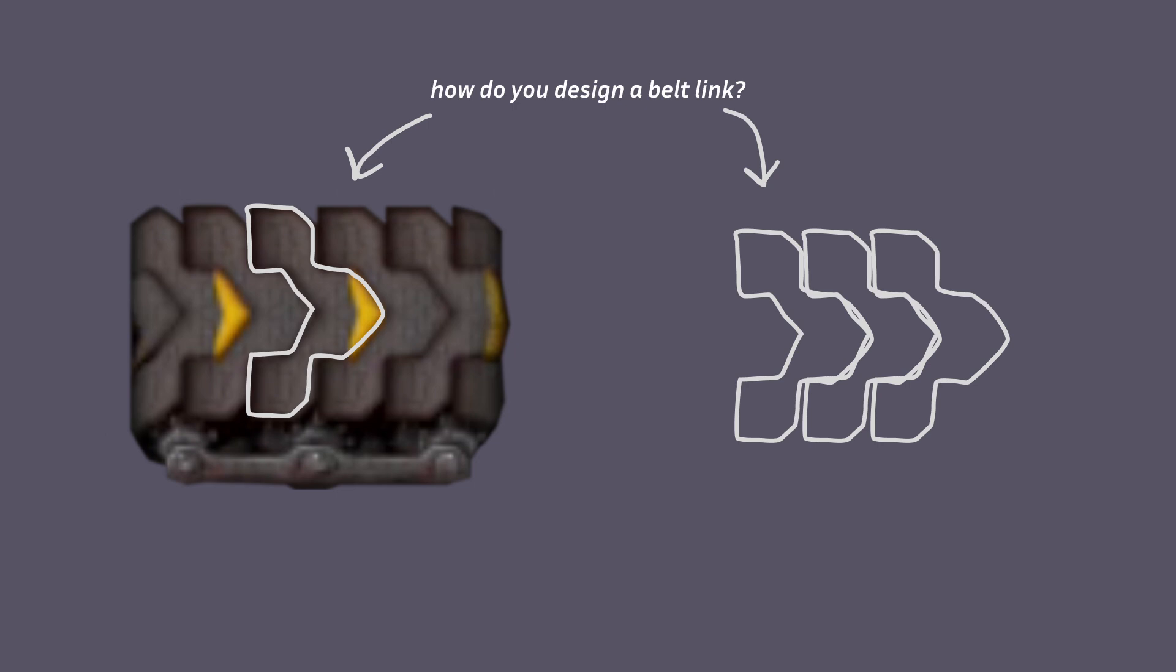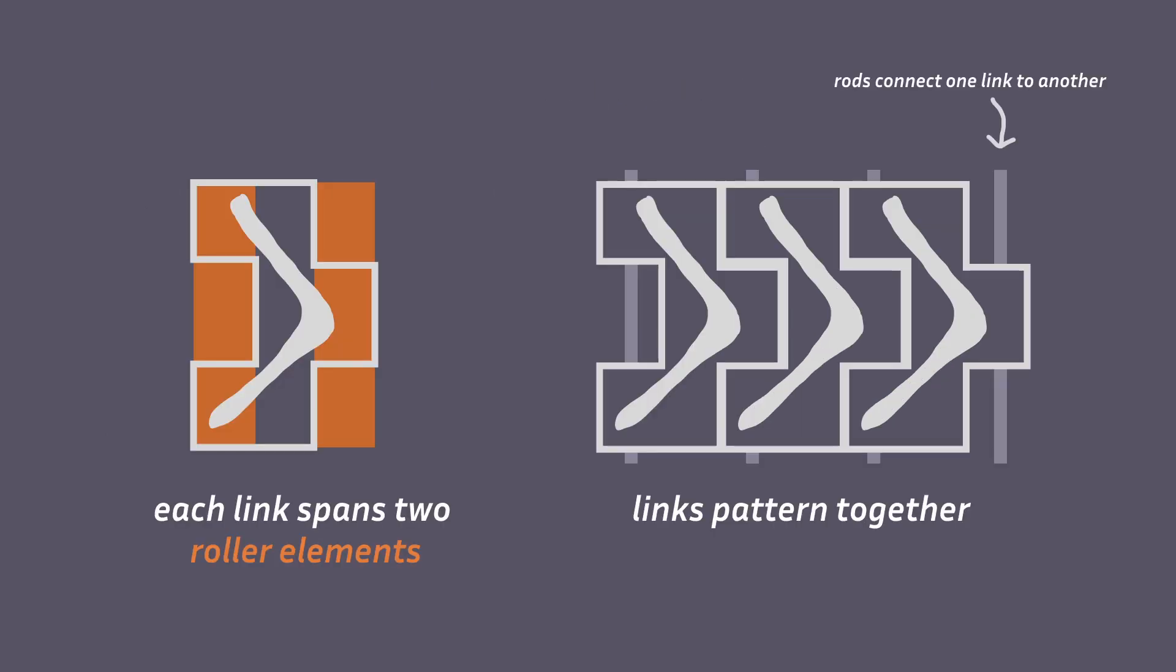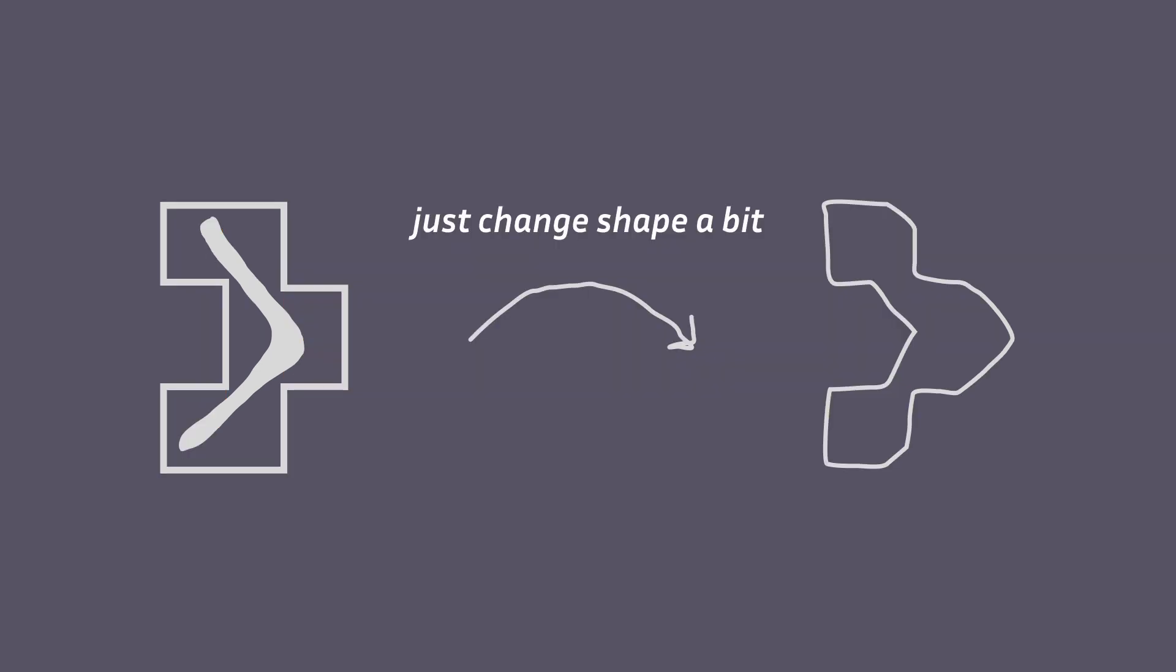If you look at tank tread designs, often each link has a shape that coincides with two roller surfaces in a way where they pattern together. By modifying the shape a bit, we can get the look we're after.